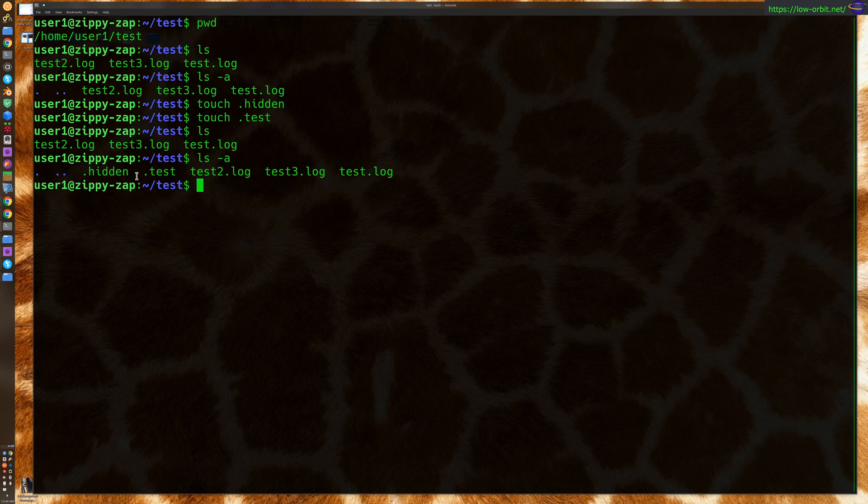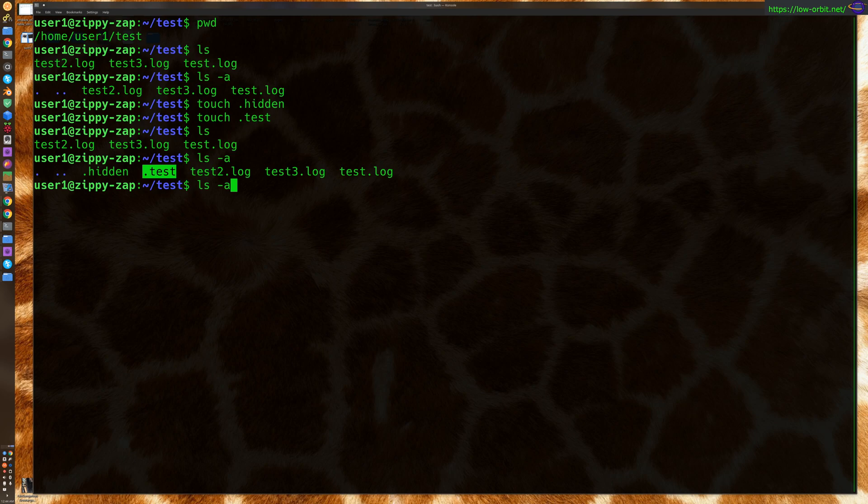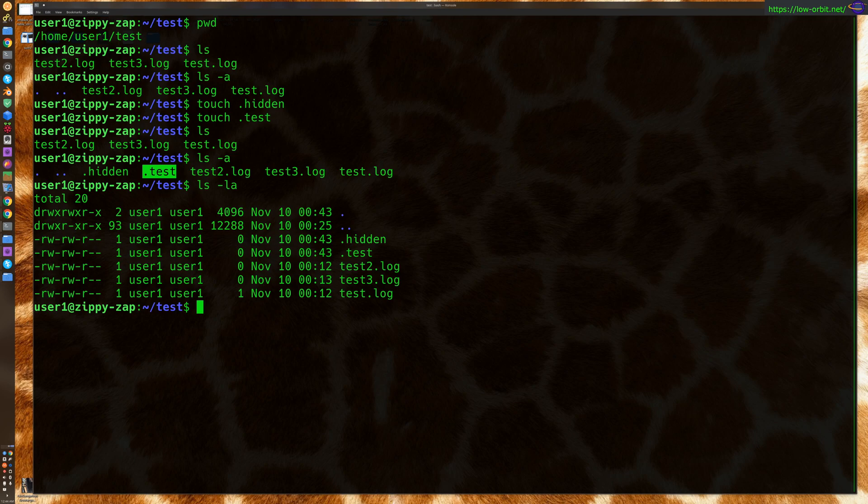These two are hidden files, and we can now see them just using -a. You can also use ls -l, so ls -la to display them in nice little columns like this.